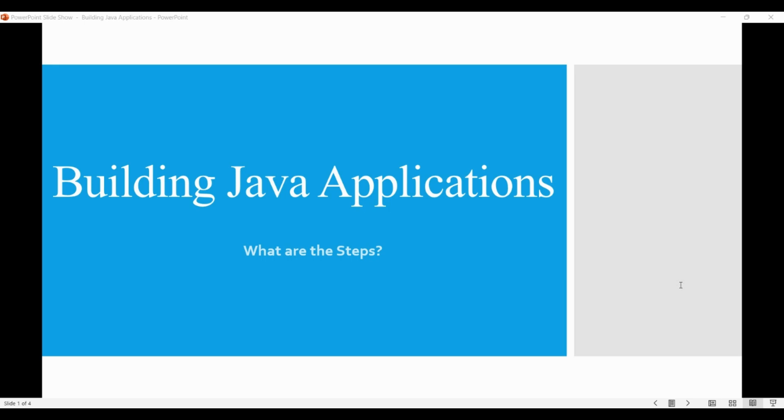Every software has to be built, and Java applications are no exception. When we hear about building a Java application, it seems as if we're talking about transforming the compiled code into the Java bytecode to execute it on JVM, either using command line or an IDE. But the Java build process is something more than that. It's about making your application, your project, available for the users.